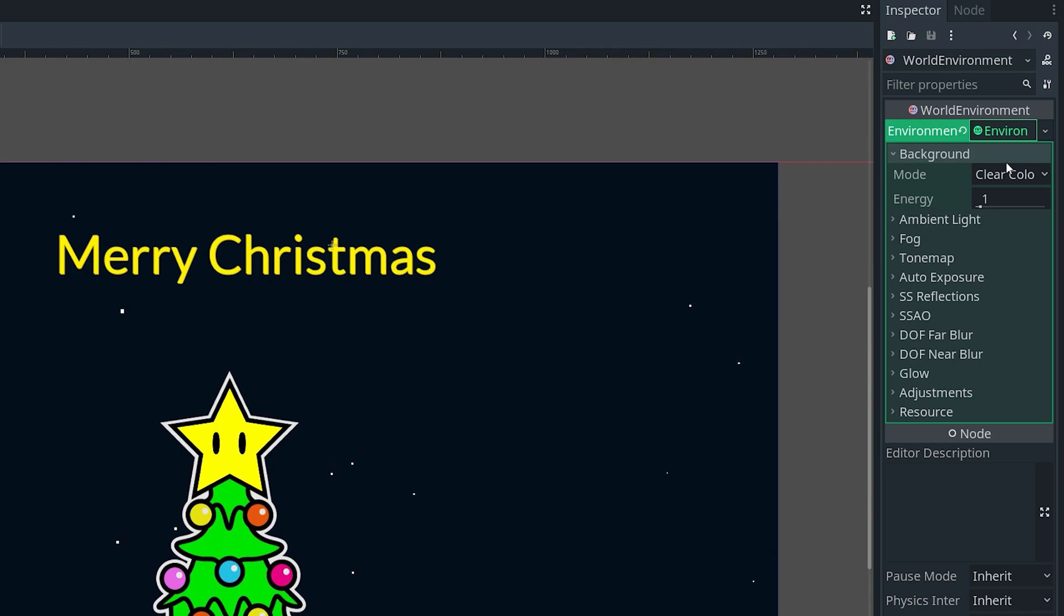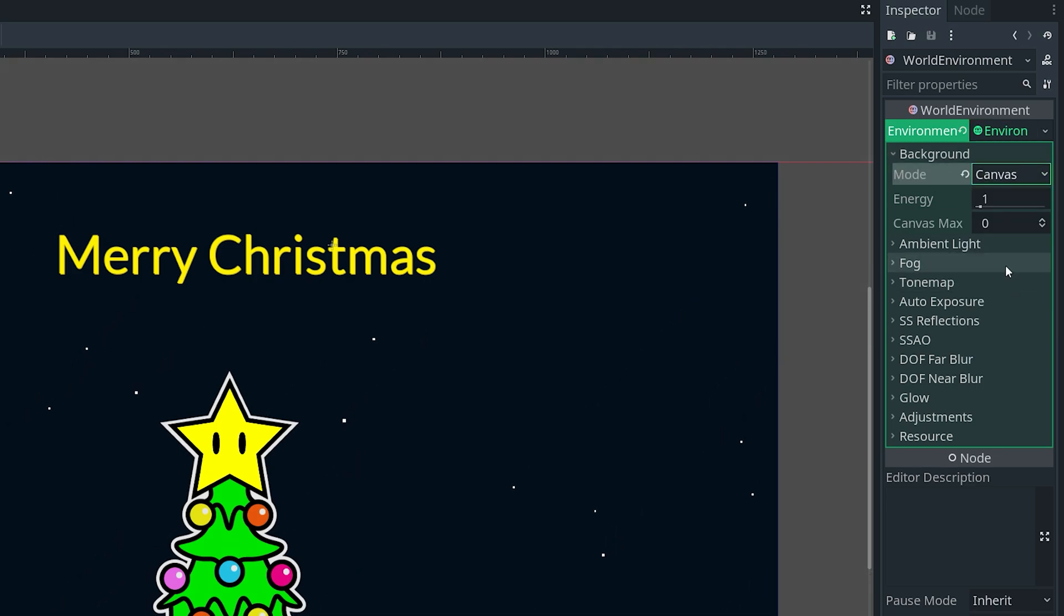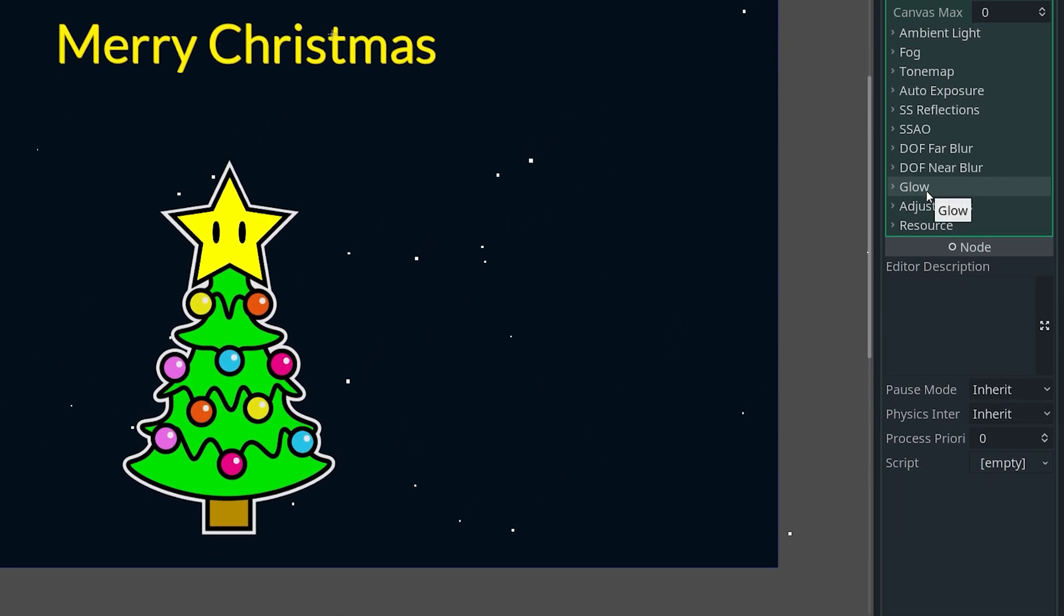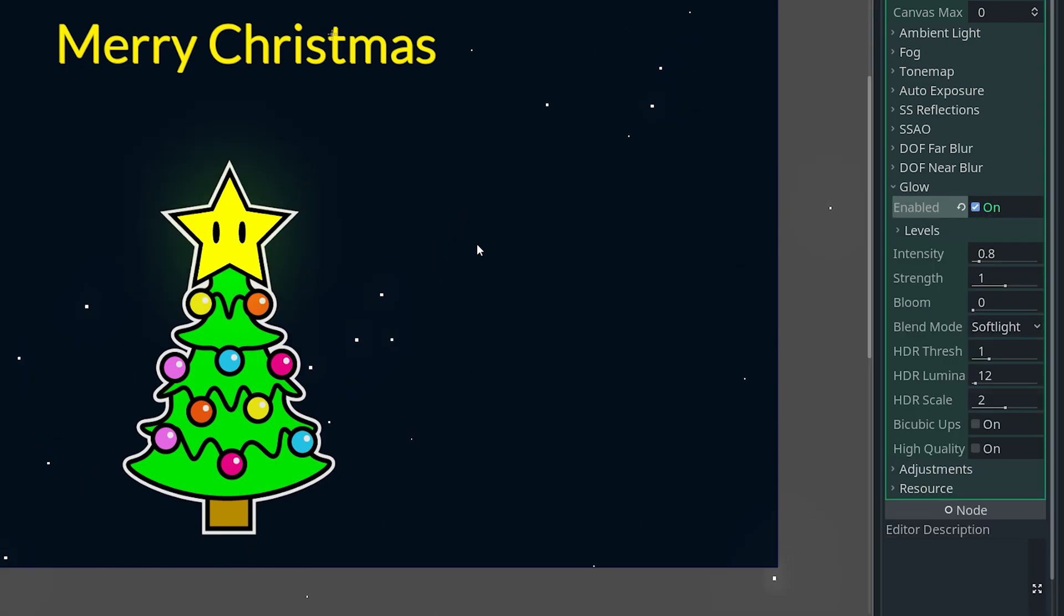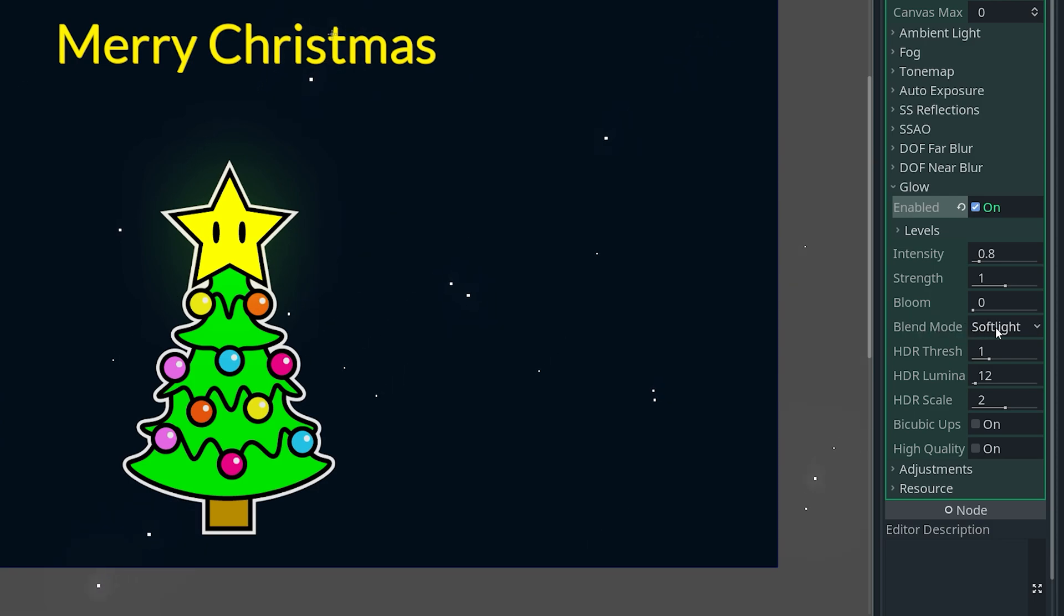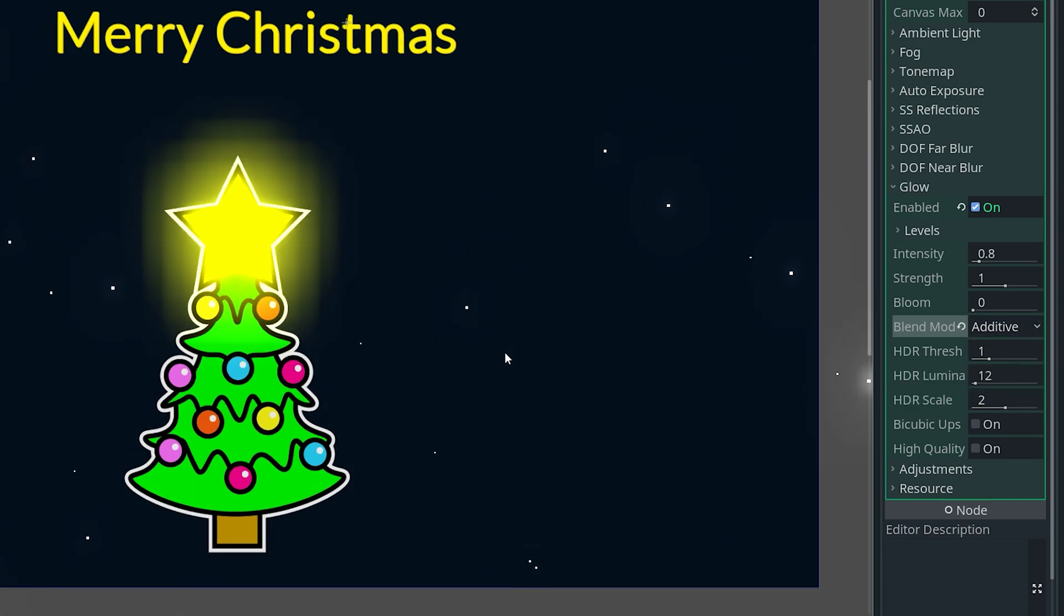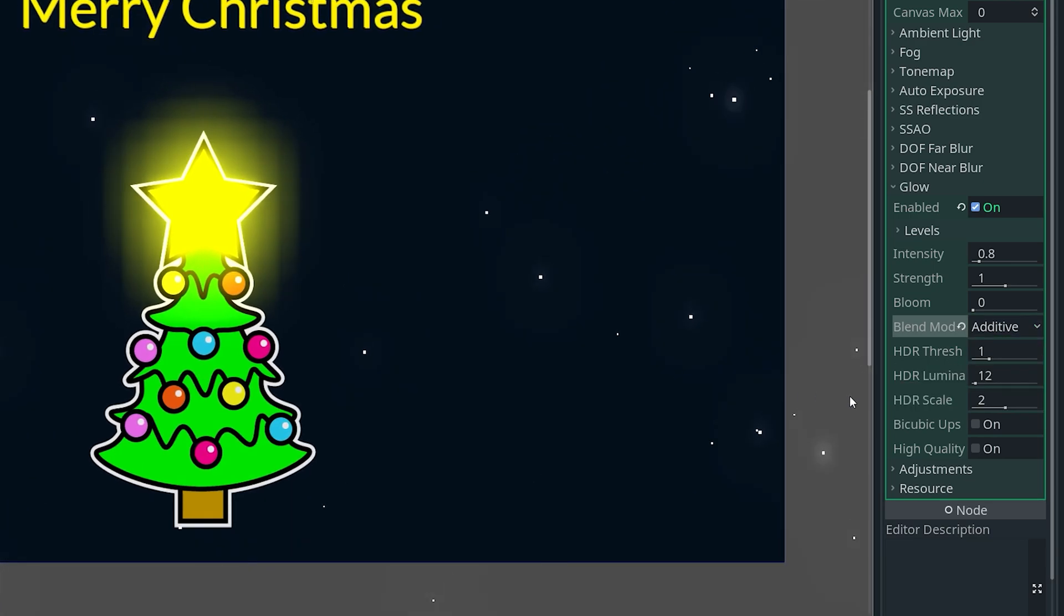Then we can go down to the glow dropdown, open it up and enable it. You will notice that there already is a slight glow. Now we want to change the blend mode here from soft light to additive, and now there's a lot of glow as you can see here.